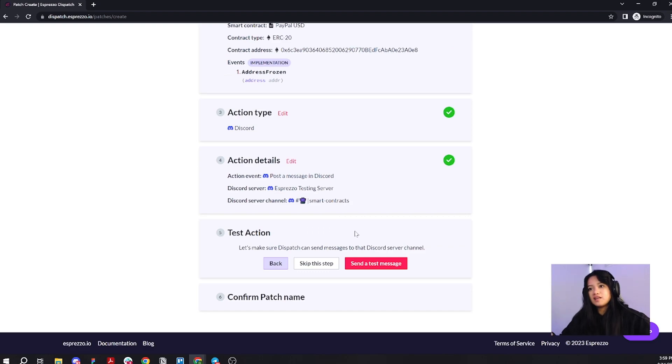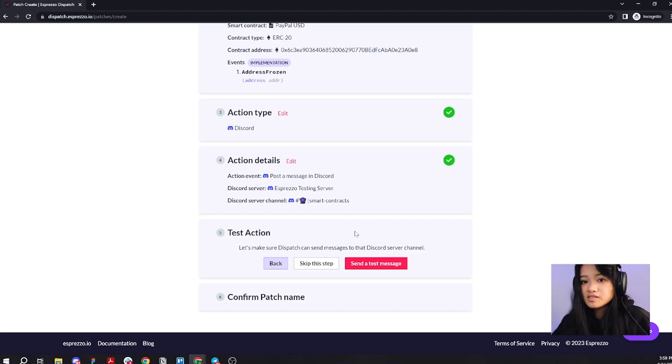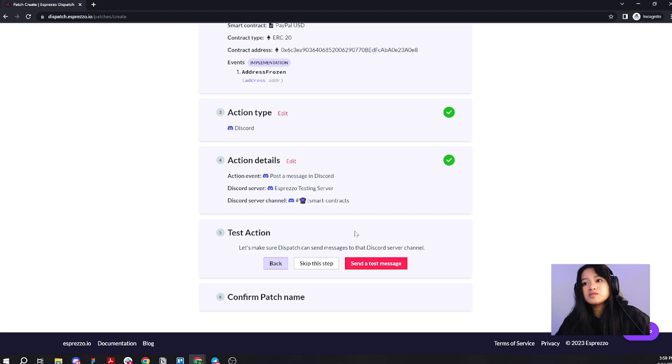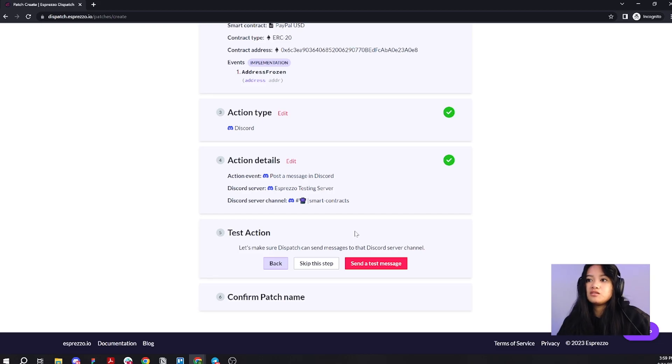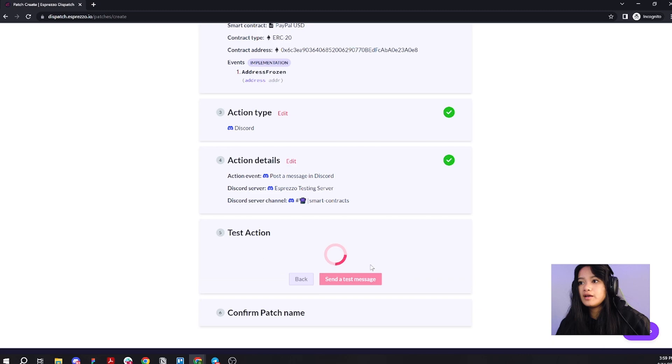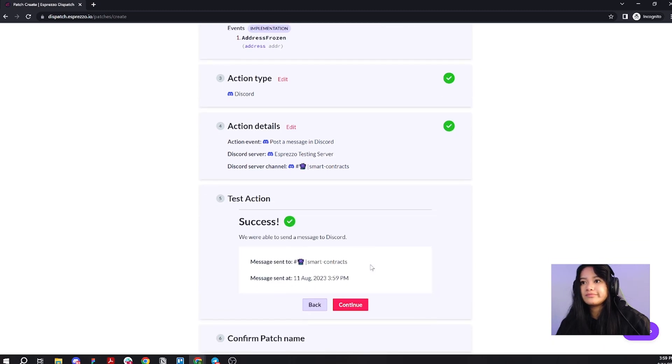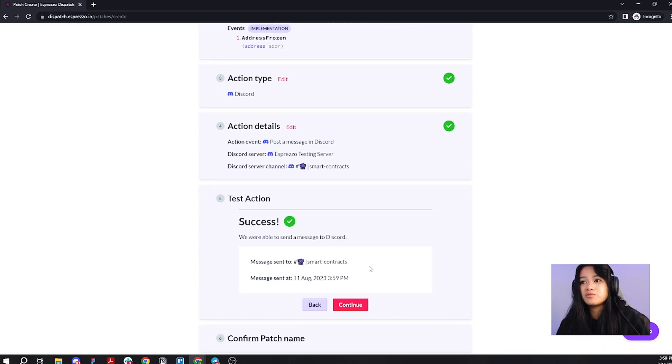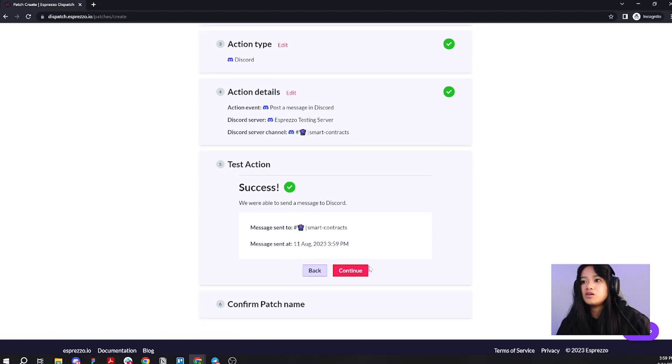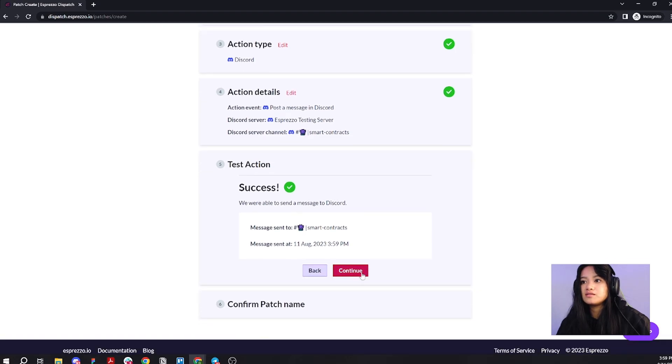Great. Second to last step. All we have to do now is test the action. You can skip this step, but I recommend testing it just to make sure that everything is working properly. Go ahead and send a test message. As you can see, that was a success. Everything should be working as expected. You can go ahead and click continue.